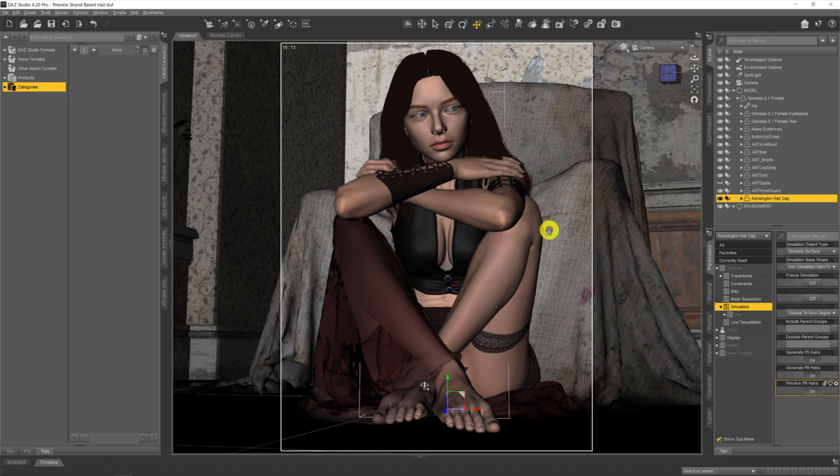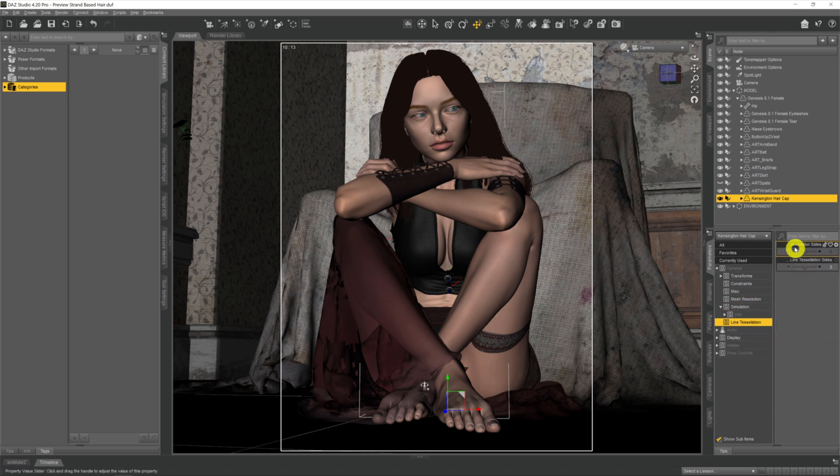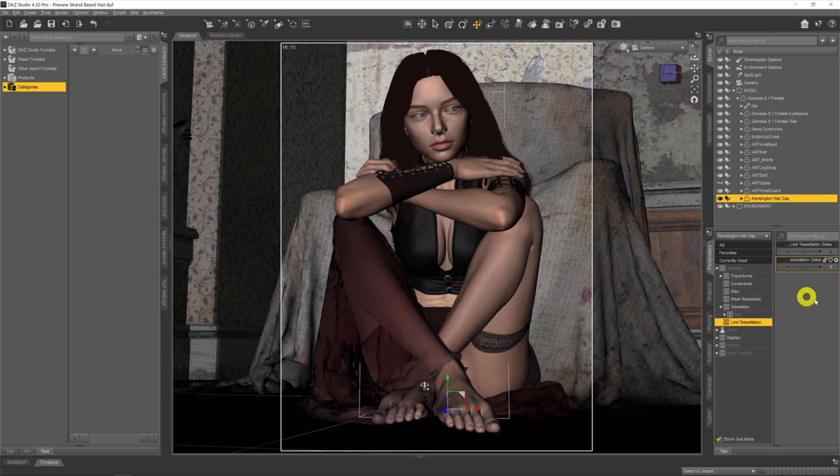It still won't preview at this point because we have to do one more thing, and that second thing is to come across to line tessellation down here and come to this line tessellation sides morph which you've got up here. Ignore this one, this isn't really important, even though they're kind of named the same. Just this top one.